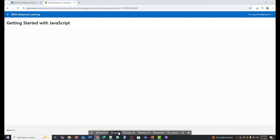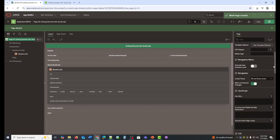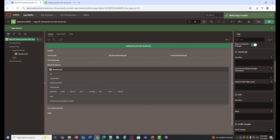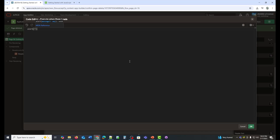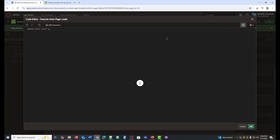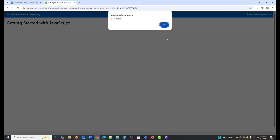Let's add a quick script at the page level. In Page Designer, go to JavaScript — Execute when page loads. This simply shows a browser pop-up with the message 'Hello Apex.' Refresh the page and you'll see the alert pop-up, proof that the code ran on page load.